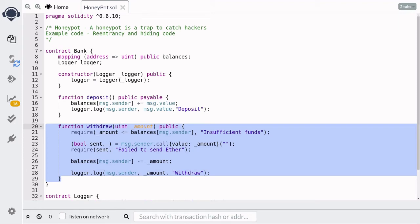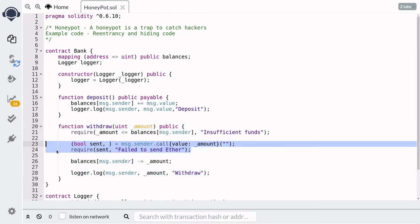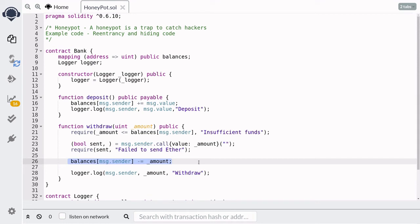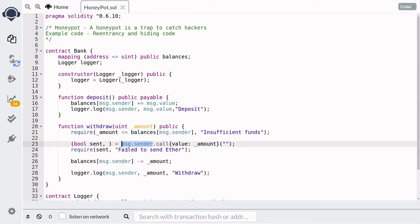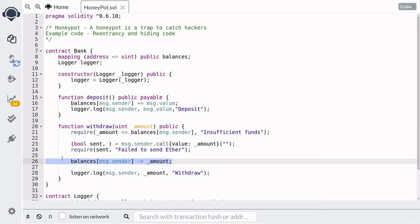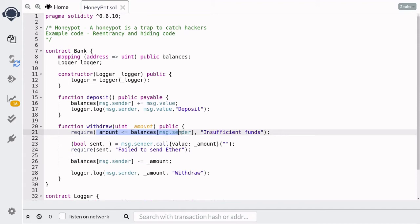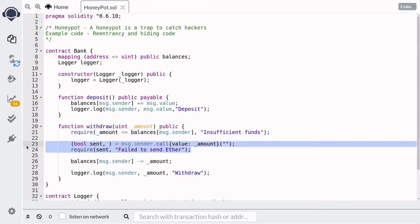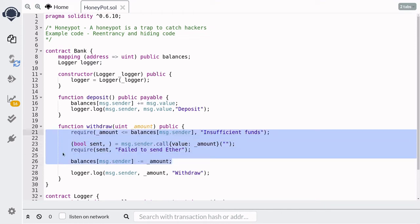Notice that the withdraw function looks like it is vulnerable to the re-entrancy attack. This is because it sends the ether and then deducts the balance. So if `msg.sender` is a contract, they'll be able to receive the ether and then call back into the withdrawal function before the balance is deducted. Since the balance has not yet been updated, the check will pass and this line of code will send extra ether to the contract. This is what the hacker will see, and they'll try to do a re-entrancy attack — but this is exactly what we want.